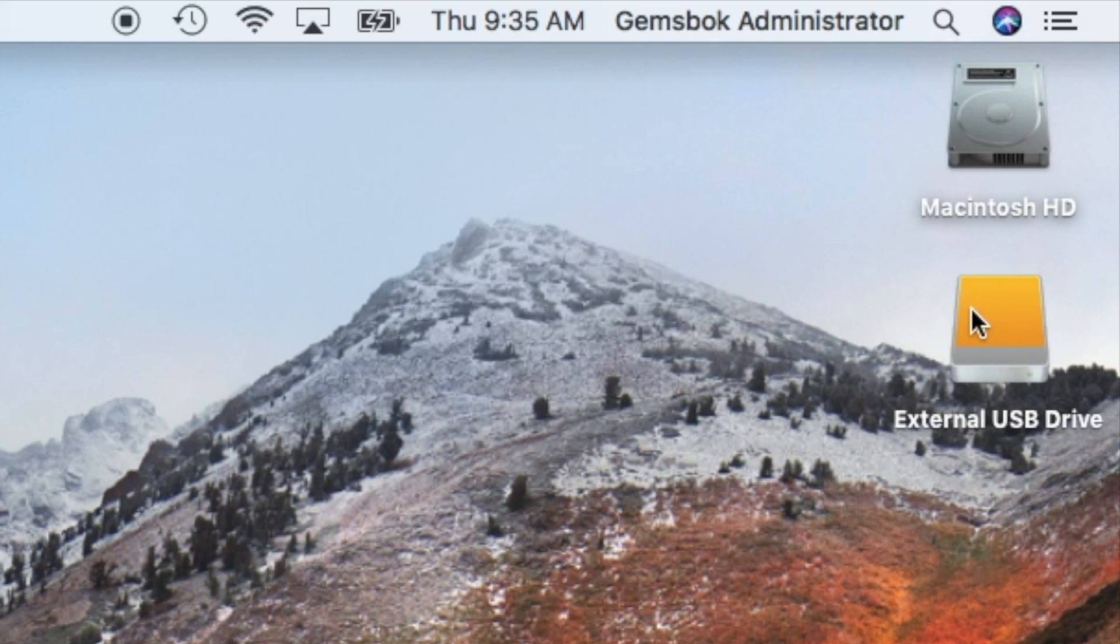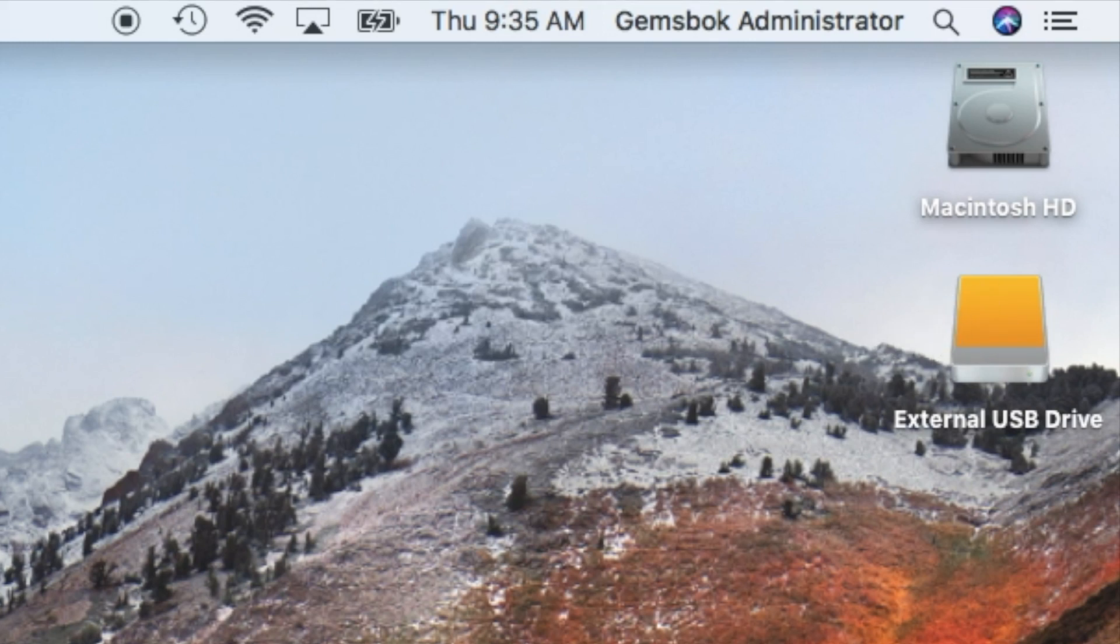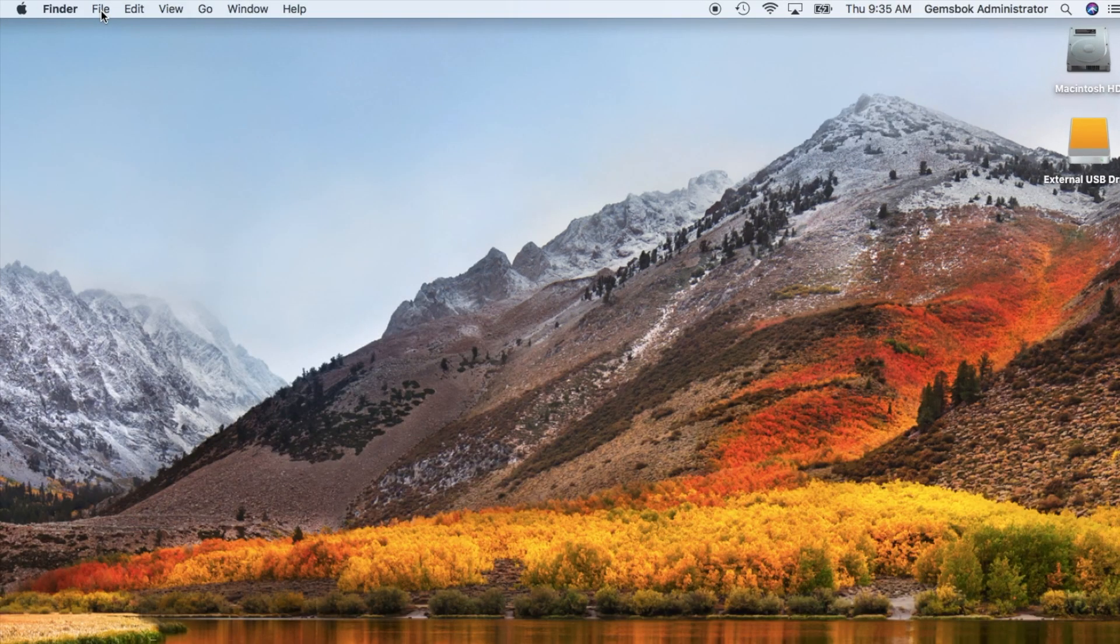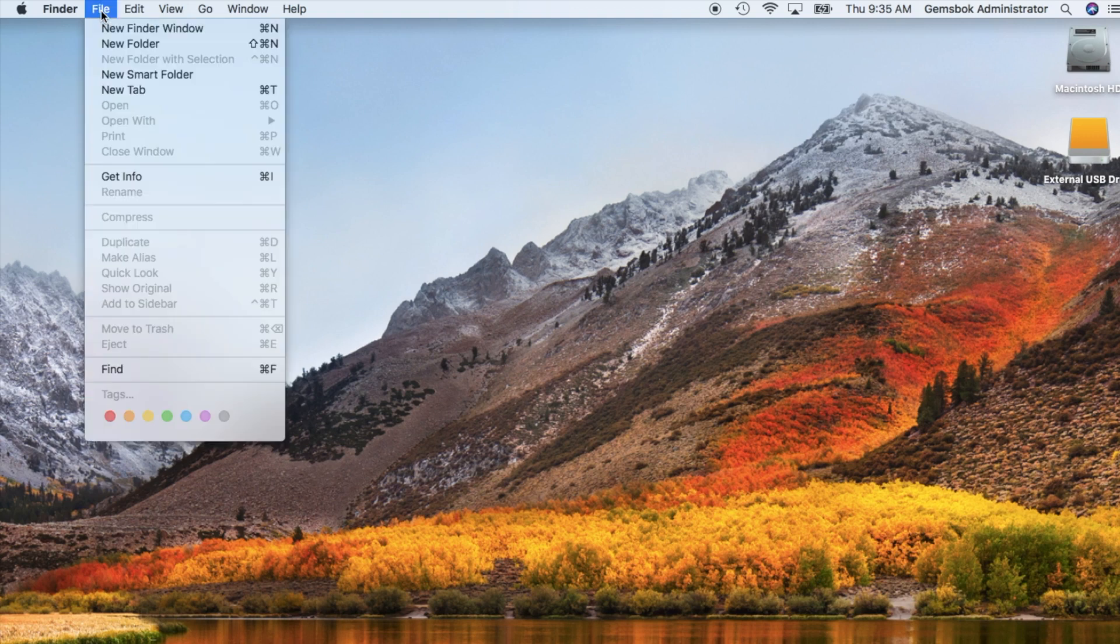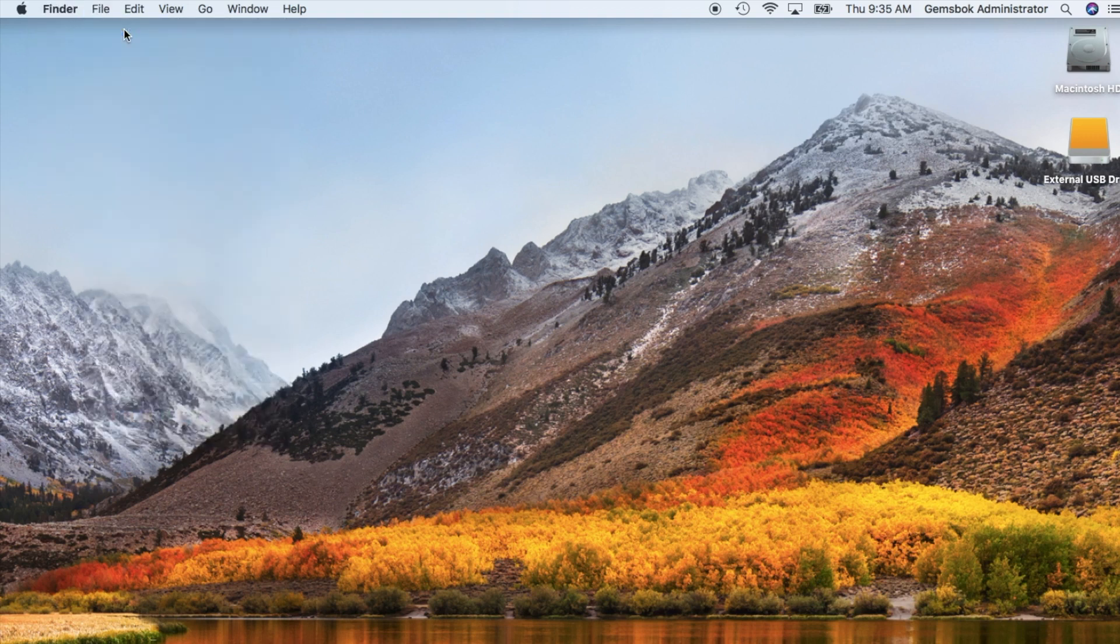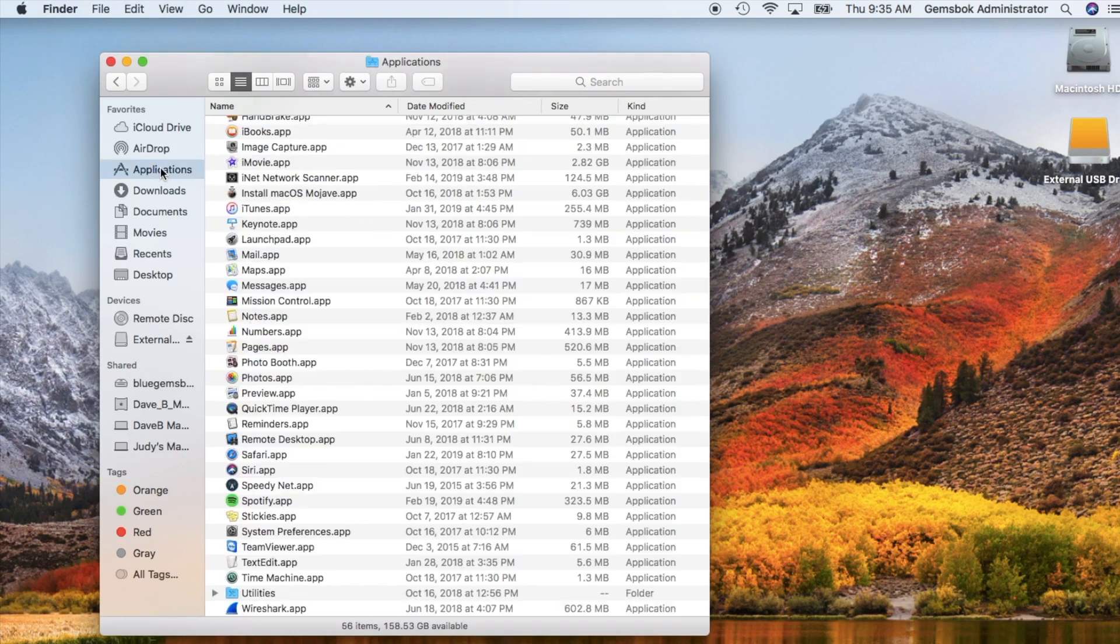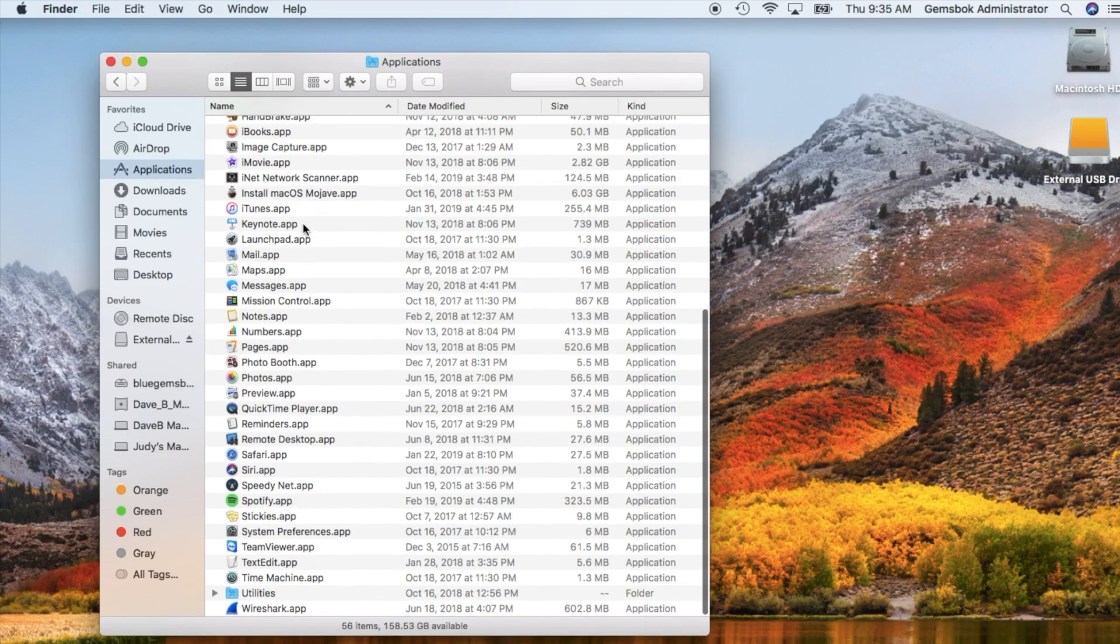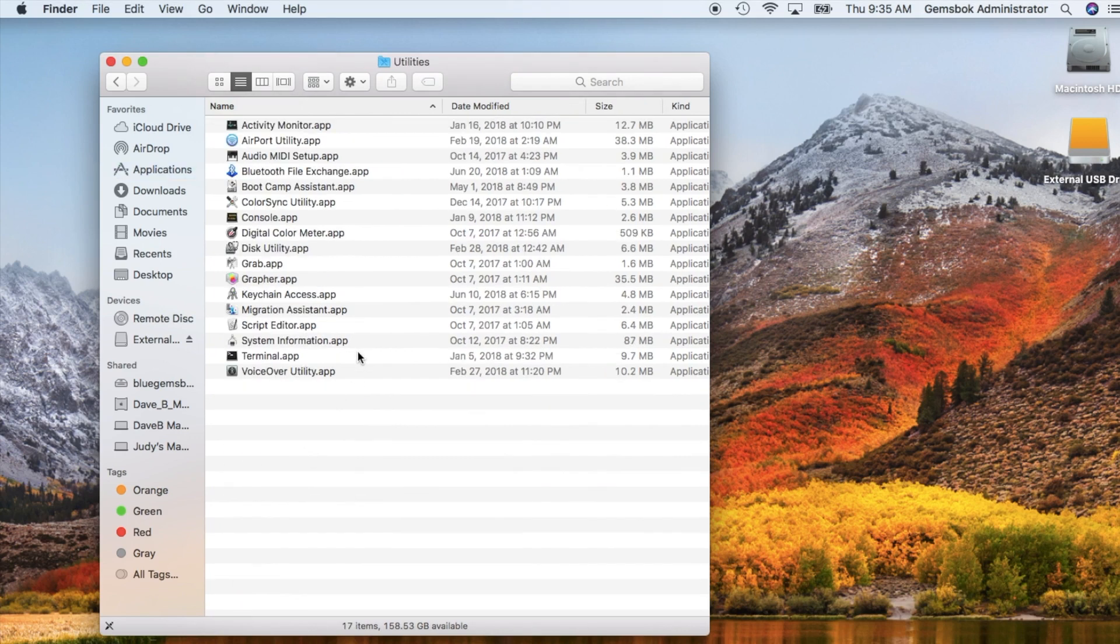The drive is here and we want to erase it or format it. The first thing to do is find the Disk Utilities application. One way to find it is to go under File in Finder and choose New Finder Window, go to the Applications folder, and scroll to the bottom where there's another folder called Utilities. Inside there is the Disk Utility application.